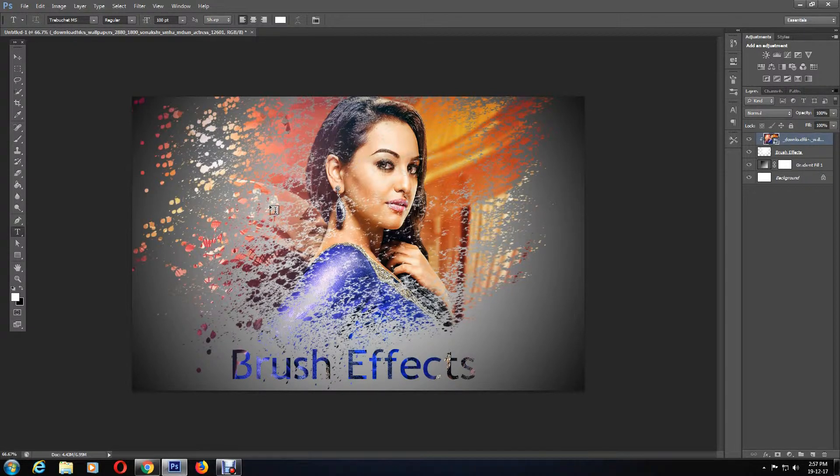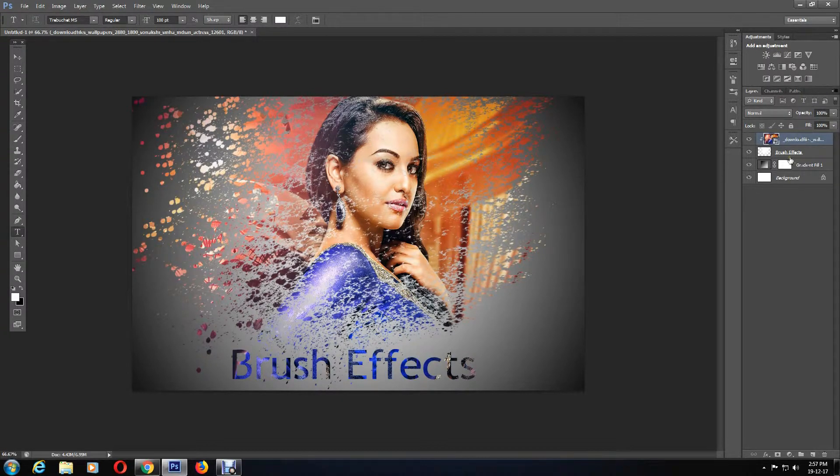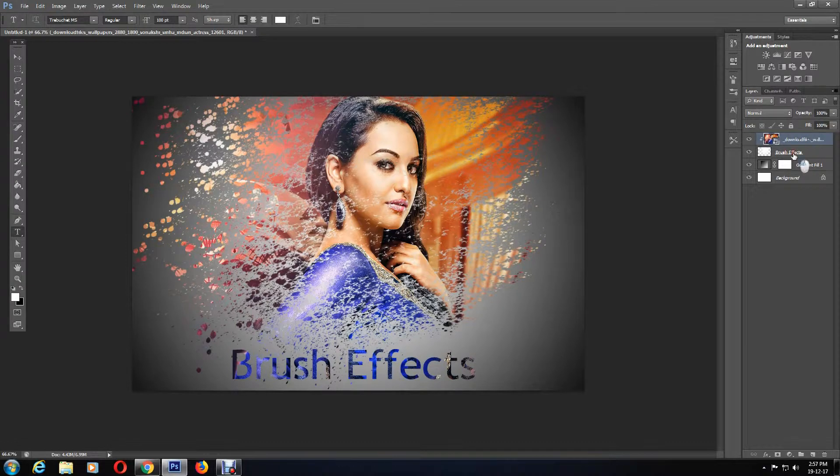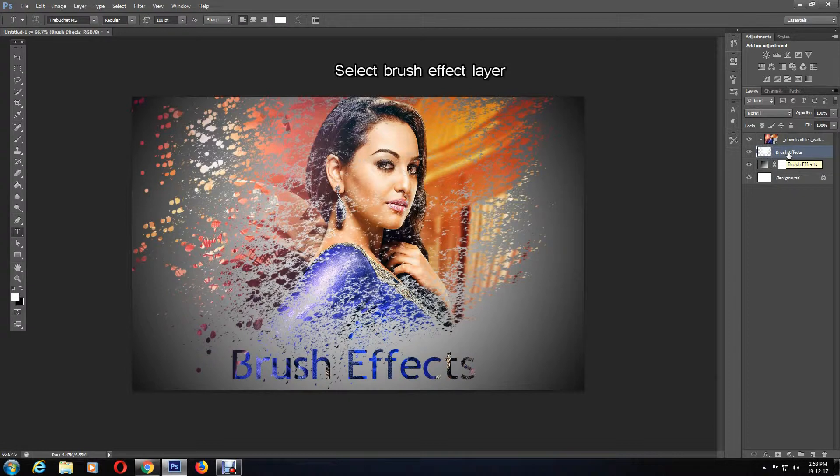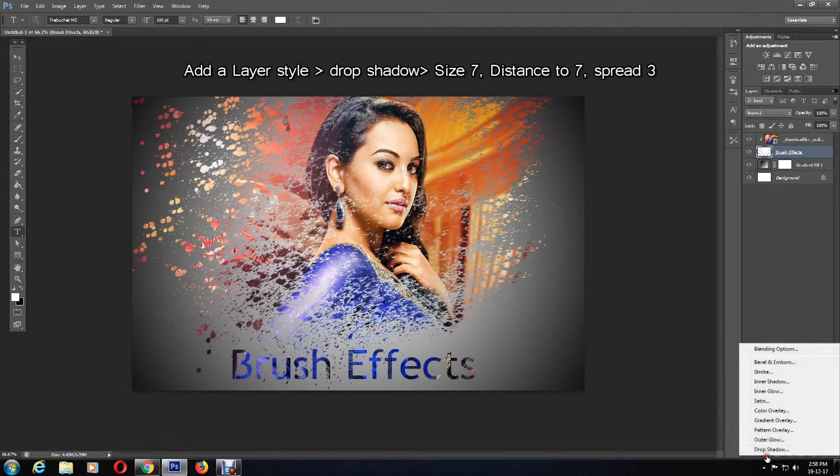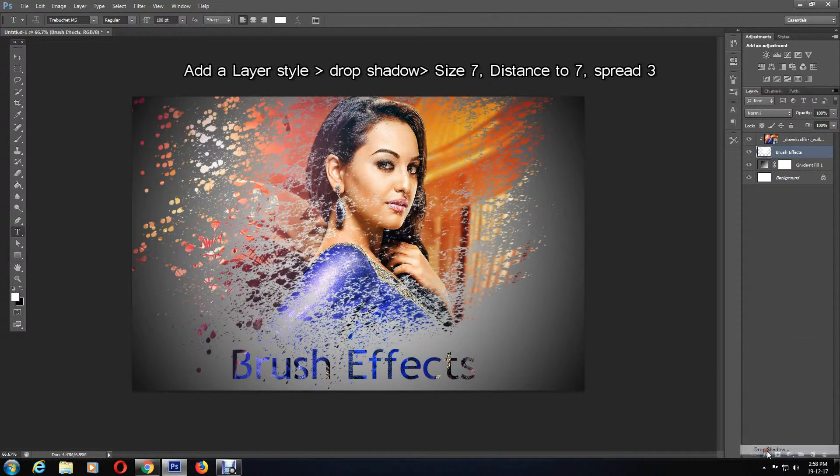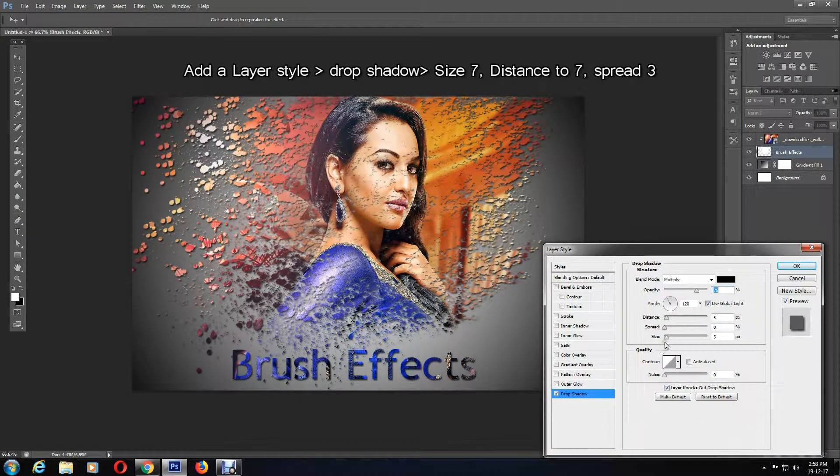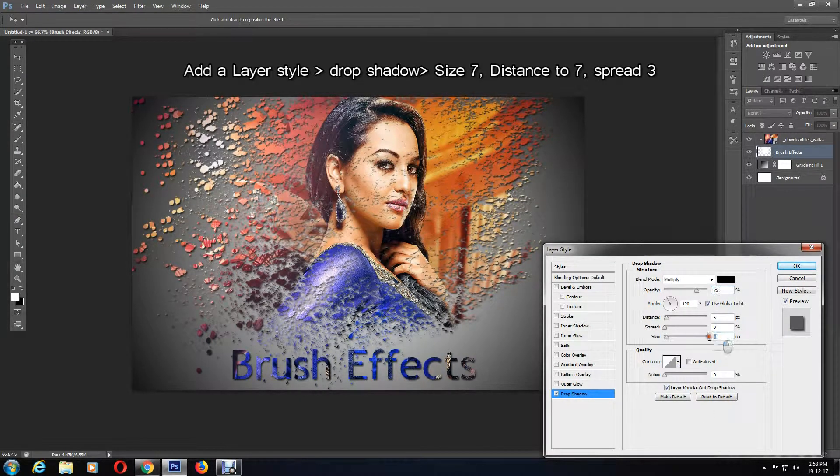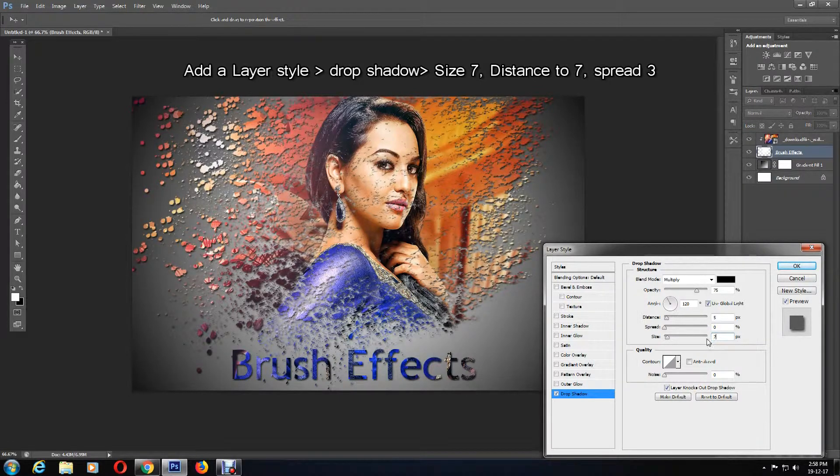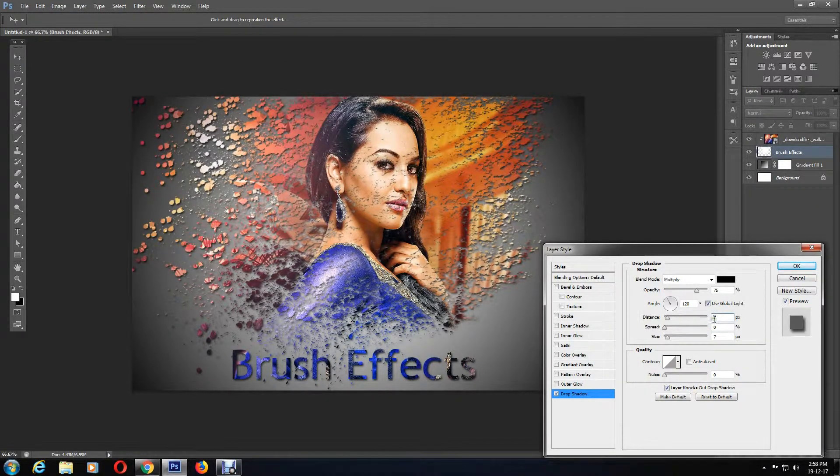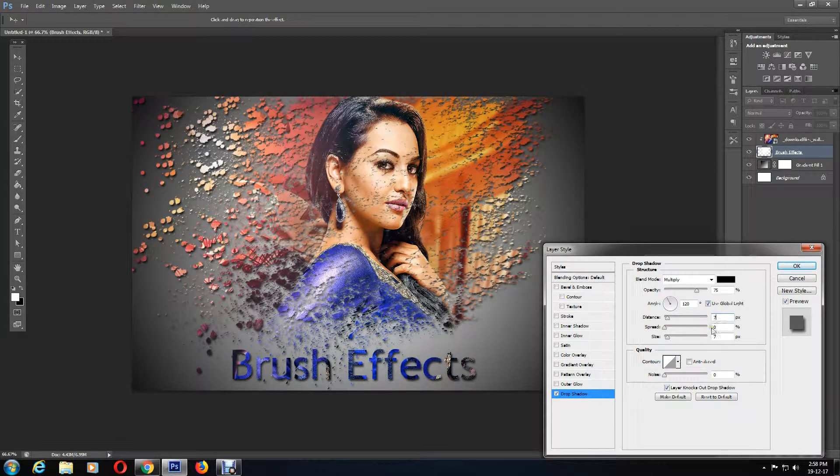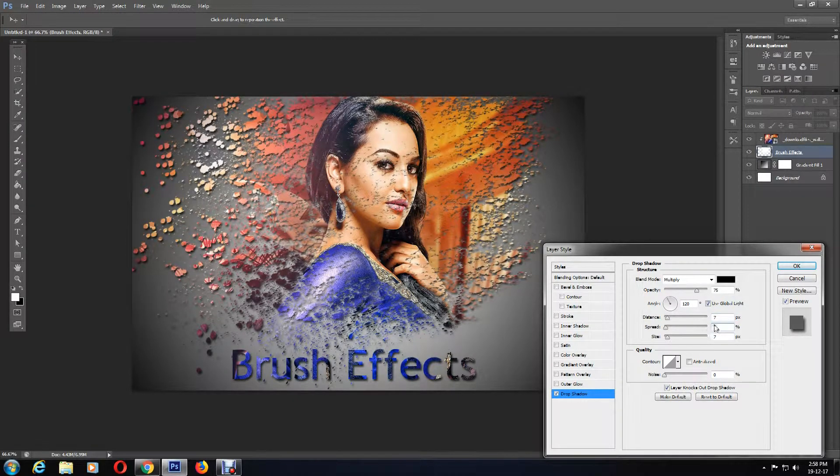I'll now add an effect to the brush effects layer. To do this, I'm going to click on the brush effect layer and then add a layer style icon, then Drop Shadow. Here I'm going to change the size to 7, the distance to 7 as well, and you can also change the spread. I'm going to change it to 3 and then click OK.